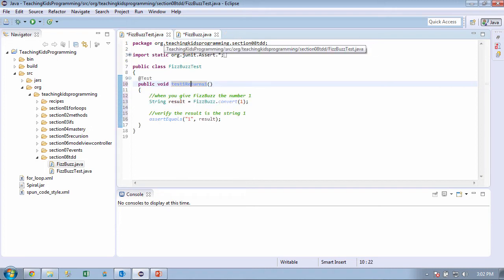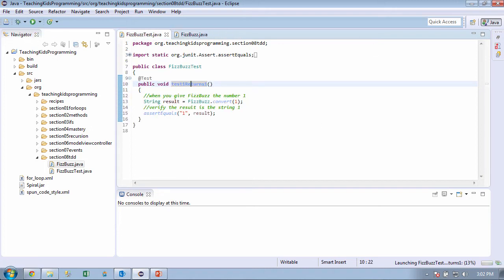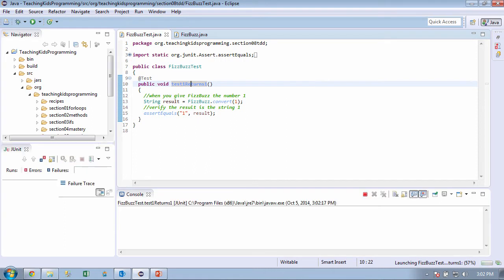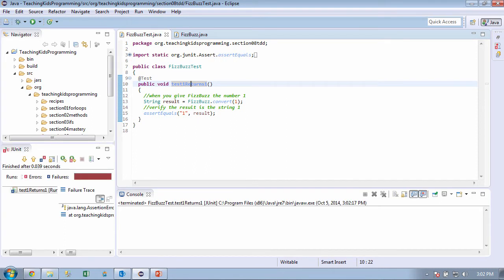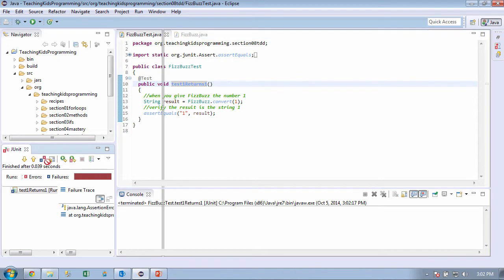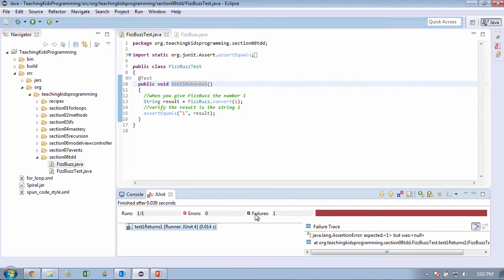So let's go ahead and make sure that that is the case. We clicked our button to run the test, and it's returning nothing. Now let's go ahead and move this so we can see it a little bit better. And you can see over here, expected 1 but was null. Okay?